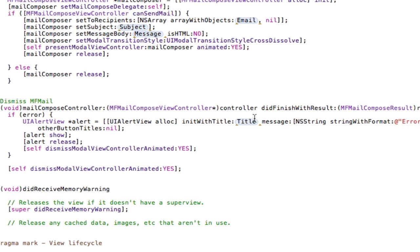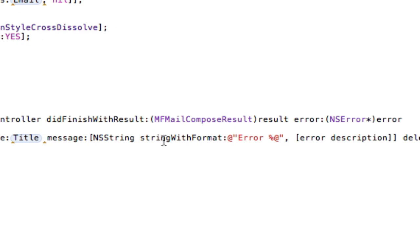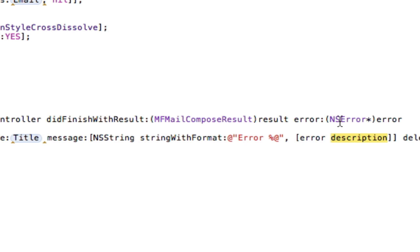So to do that, we just do the alert view here, then we go into here, and for the message, we set it to be an error with the errors description. So I don't know if you knew you could do that, but you can grab this NSError and you can actually get the description that was wrong. Whatever's wrong, it will display it here with a percent at.